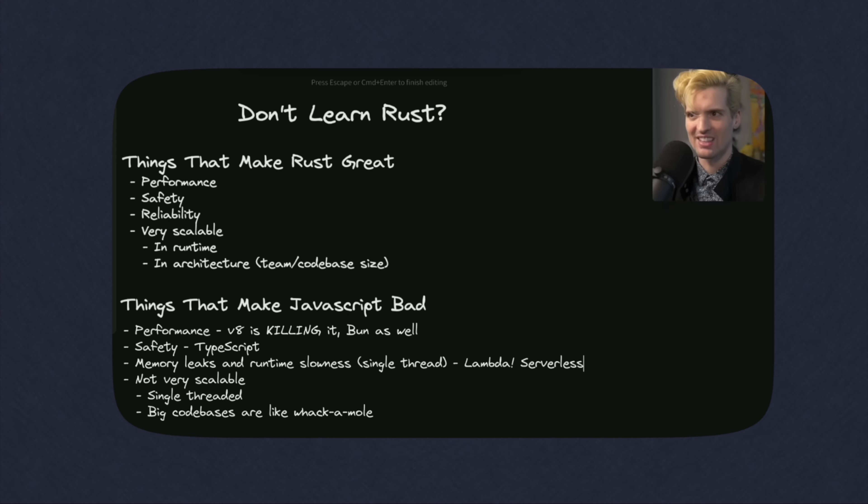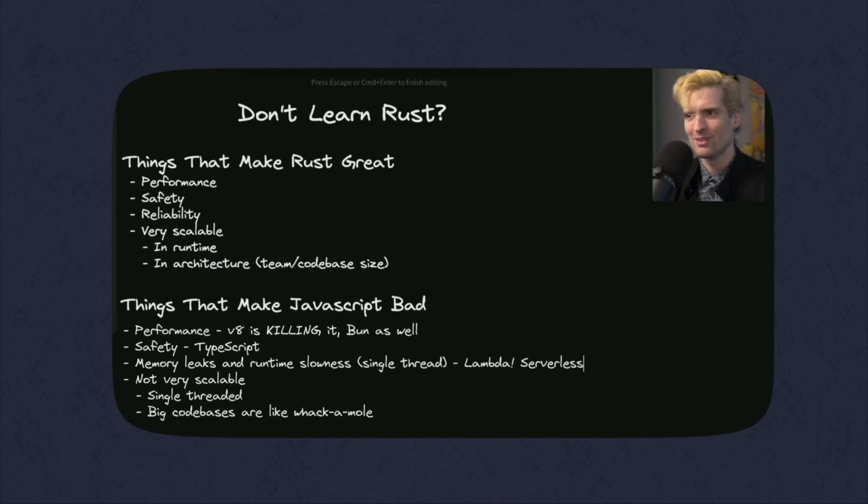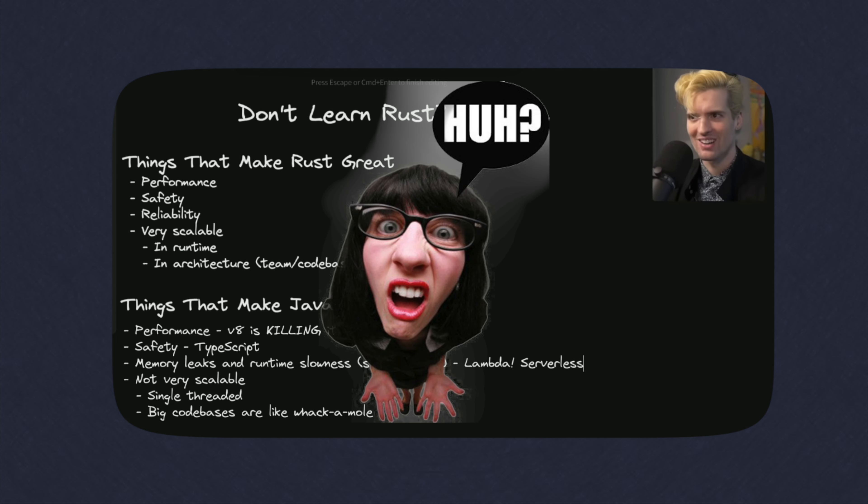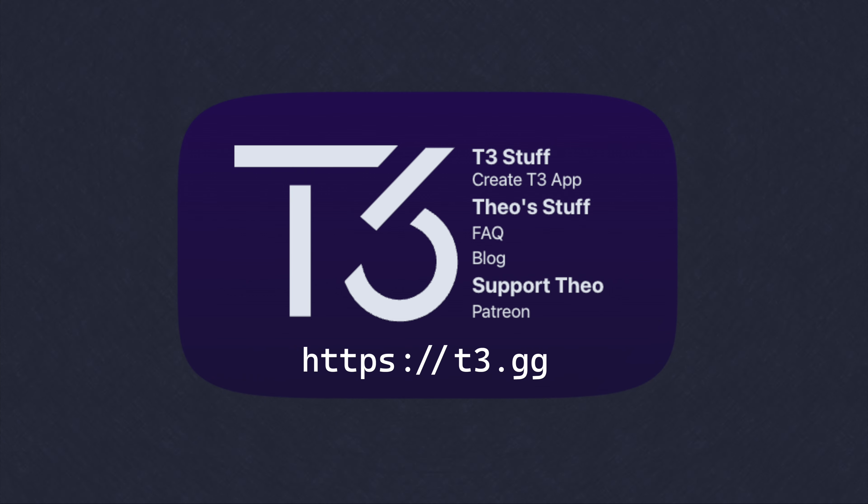Saying live how memory leaks are not an issue when you run with serverless. Memory leaks and runtime slowness, do you know what helps with these? Lambda, serverless. The fun of serverless is if you have a memory leak, it doesn't matter because the instance dies, it gets remade. You don't have to worry if your runtime is temporary and you're not maintaining a very long process.